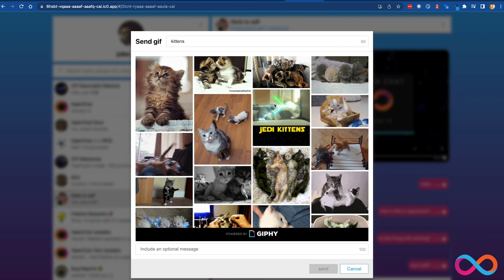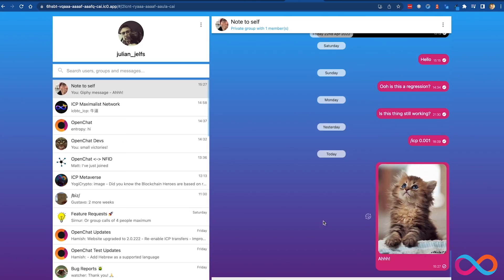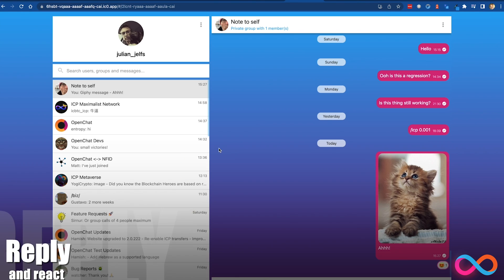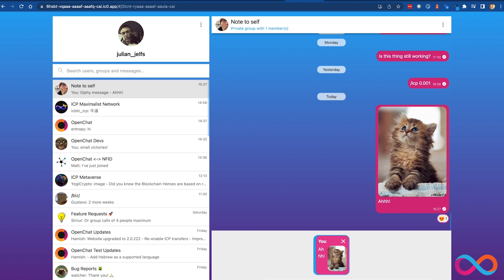The internet computer is governed by the NNS, the Network Nervous System, and shortly services running on the internet computer will have the option to be governed by their own SNS, which stands for the Service Nervous System. So people holding ICP can vote on changes to the internet computer via the NNS, and similarly, once OpenChat hands control over to its own SNS, people holding OpenChat tokens will be able to vote on changes to OpenChat via the OpenChat SNS. Once this happens, OpenChat will then be fully decentralized. Us three founders will only keep roughly 10% of the tokens, so the majority of the control will be in the hands of the community. This is a complete shift from how existing chat apps work, and will be the first time a chat app will be directly controlled by its users.